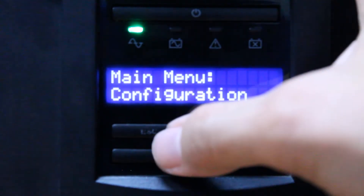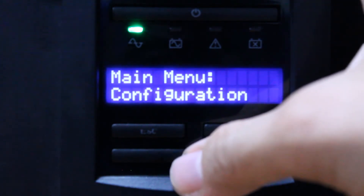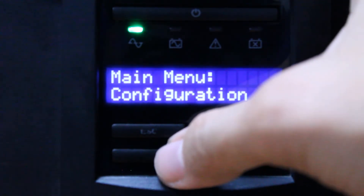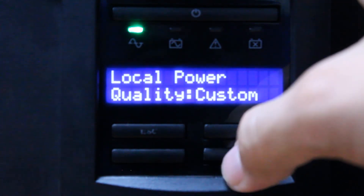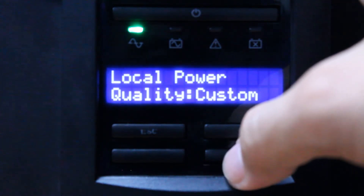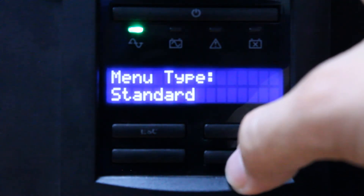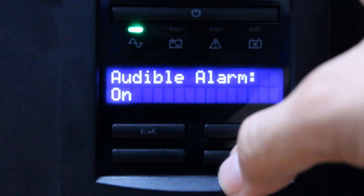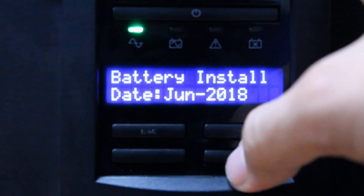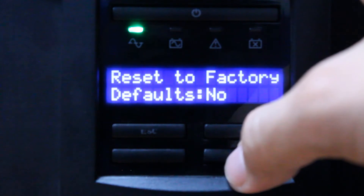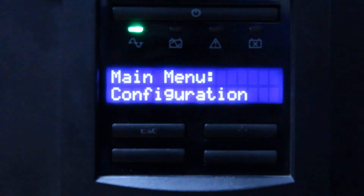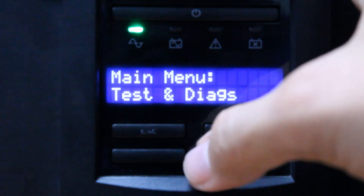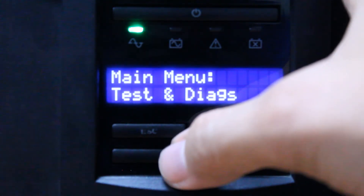Next is Configuration, which is used to configure the UPS settings. We have language set to English, local power quality set to custom, menu type currently set to standard, audible alarm is on, battery install date, and reset factory default.